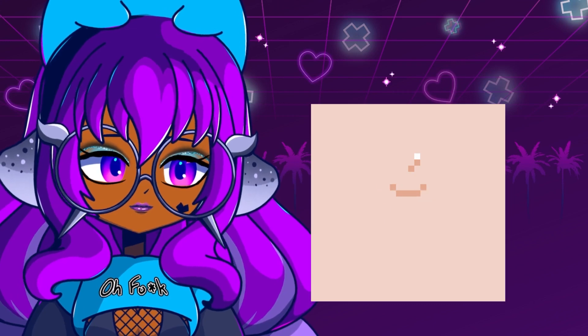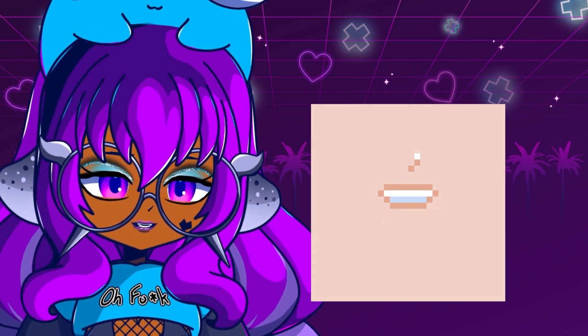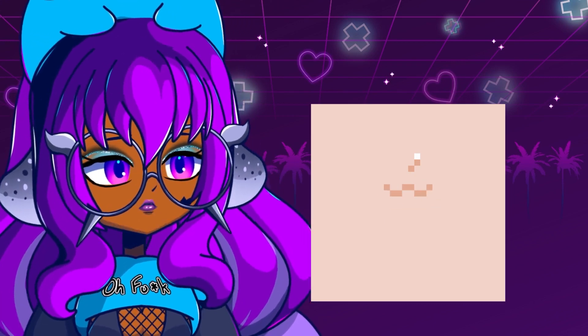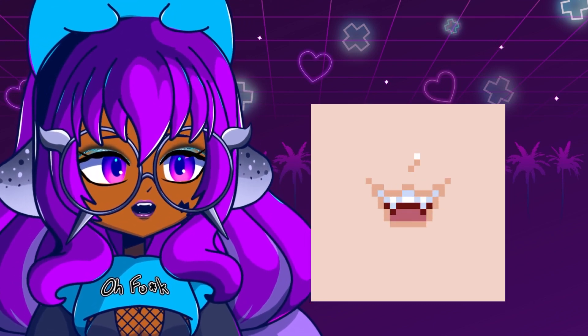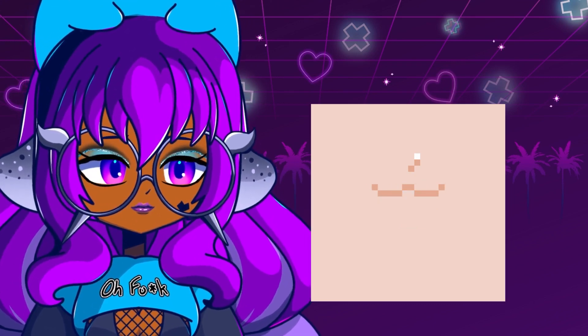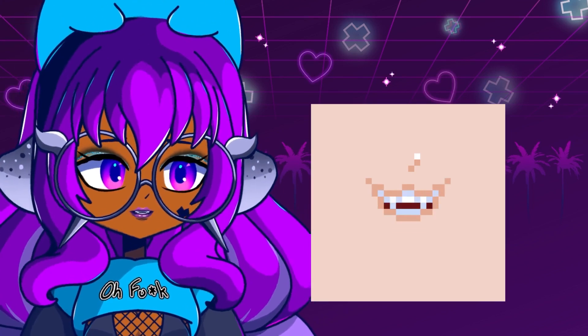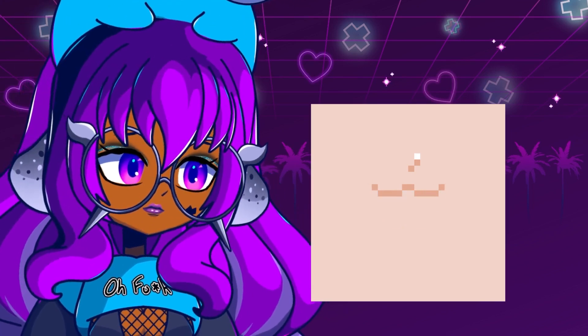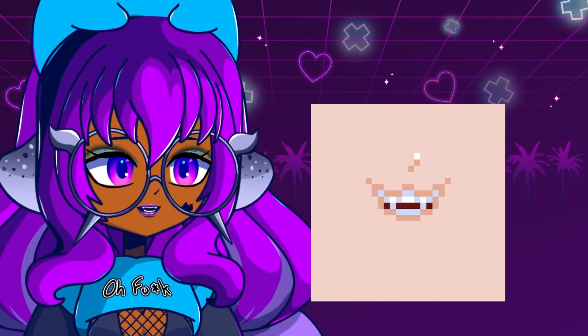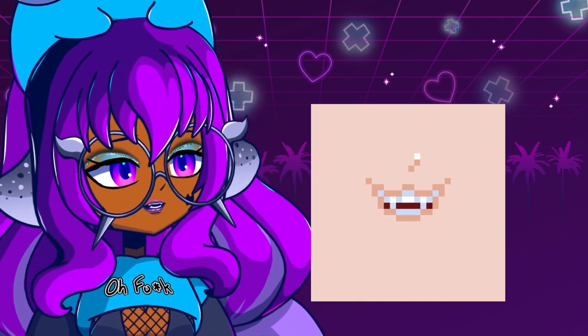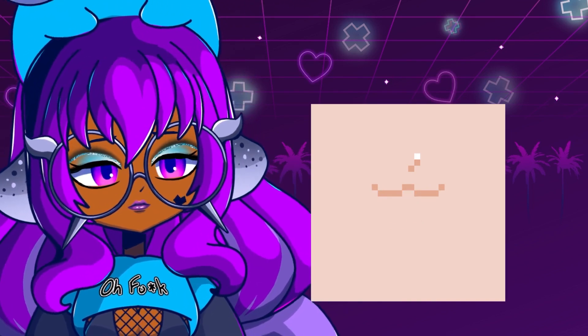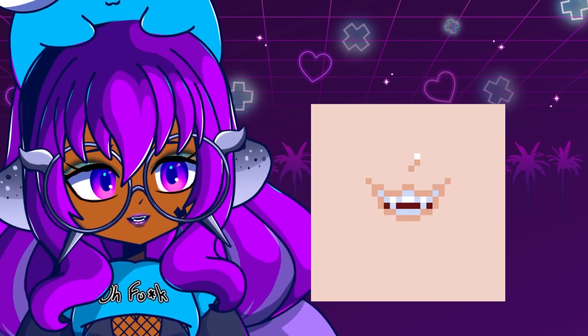Mwah. Mwah. OK, the cat mouth is creepy as hell, but it does do the shapes. It definitely does the shapes.